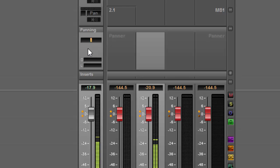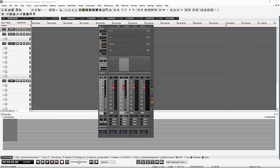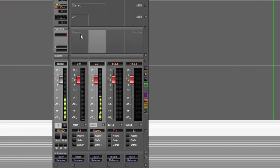This will all become apparent as we go through it. The default view is stereo, and when looking at a mono channel bussed into a stereo bus, it really couldn't be simpler — we pan and we get the movement as we would expect.